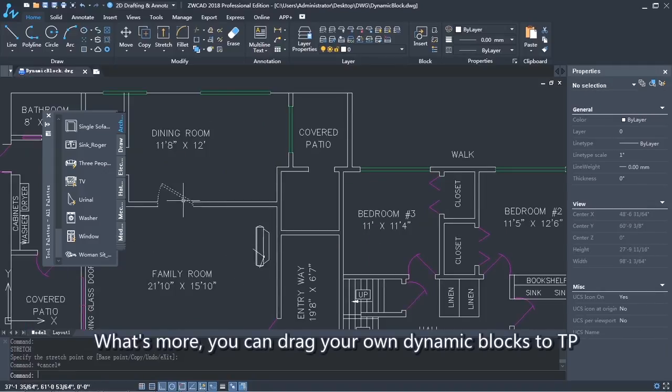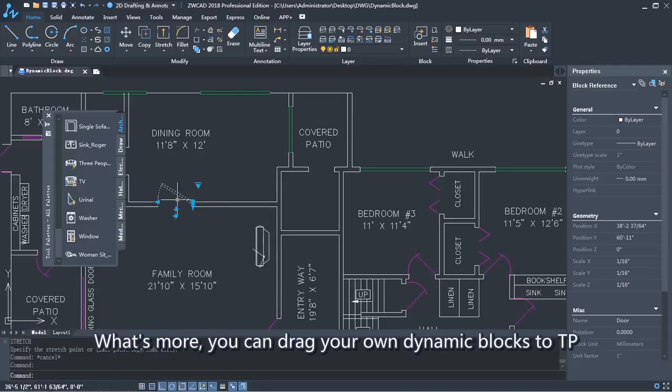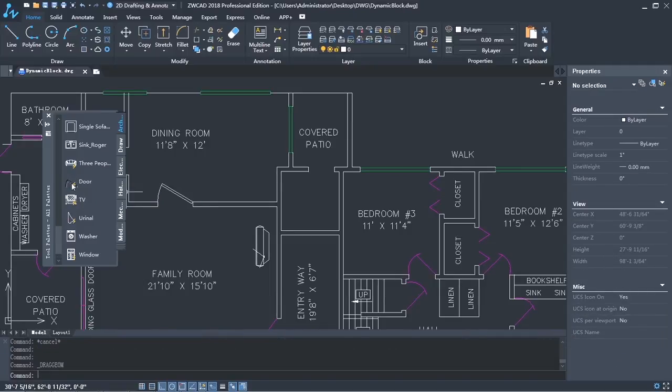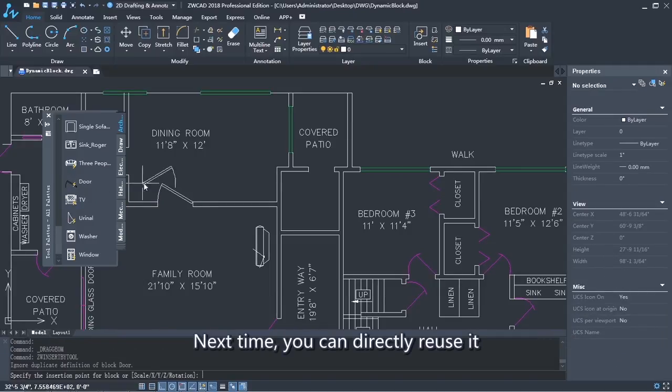What's more, you can drag your own dynamic blocks to TP. Next time, you can directly reuse it.